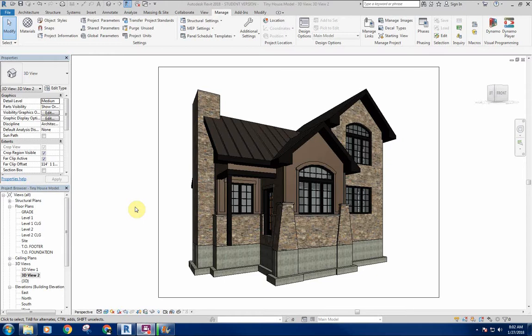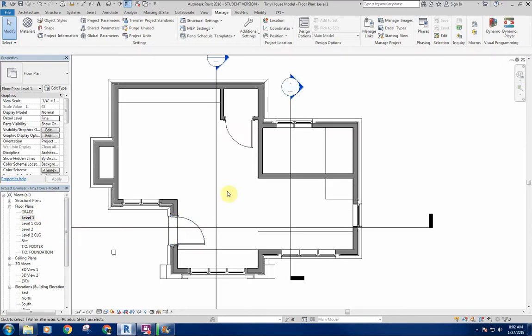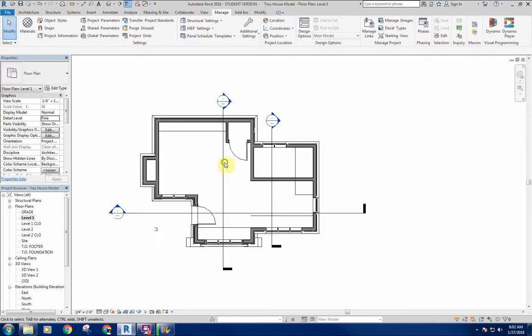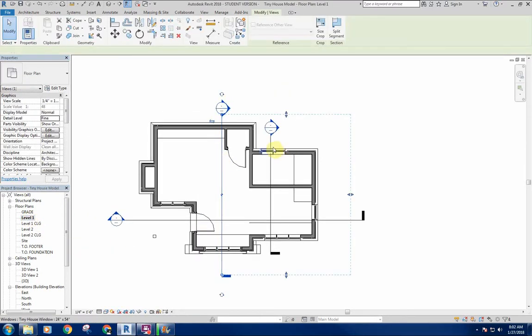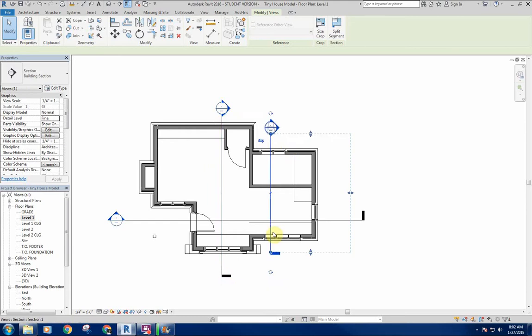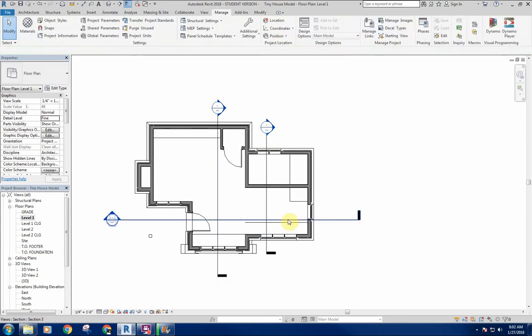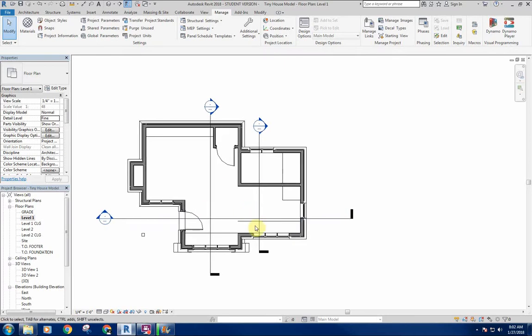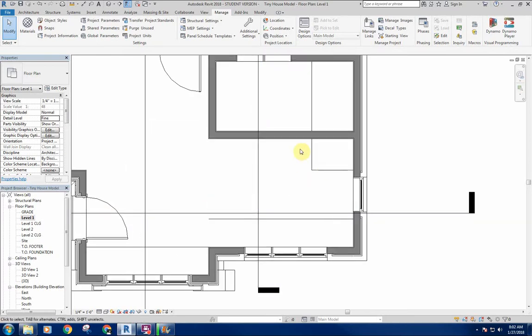The next piece we're going to get into are some of the interior finishes. If I go to my floor plan here, I'm going to keep these sections in place because I'll probably need them and I'll probably need a few more as well, just so I can get the views that I need to see different things as I'm moving through this.